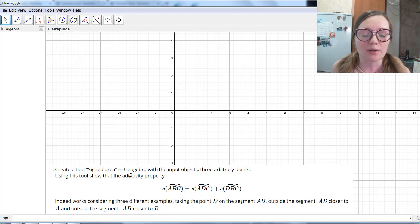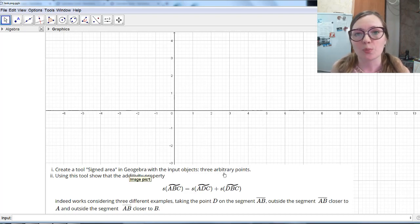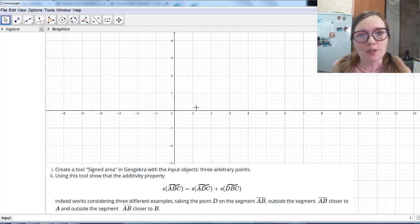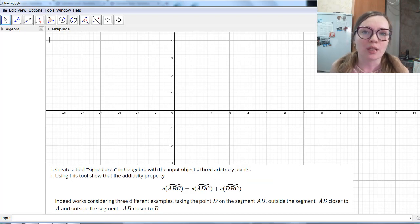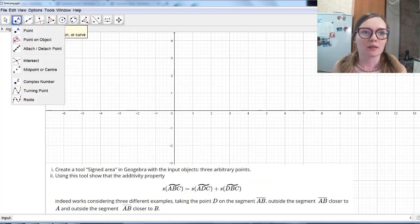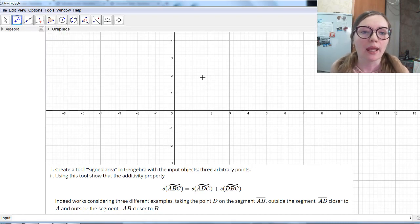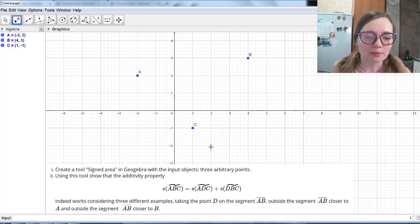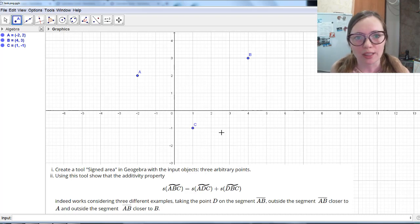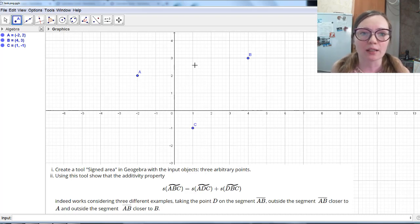First, we need to create a tool called Signed Area with the input objects being three arbitrary points. To create a tool, the first thing you must do is create input objects and an output object. In our case, the input objects are three arbitrary points A, B, and C. We take the point tool and place three arbitrary points — it doesn't matter where. And we also need to create an output object, which will be the signed area of triangle ABC.